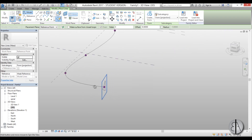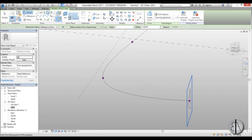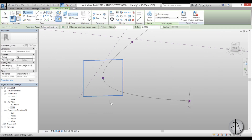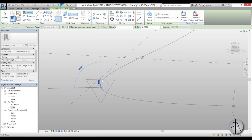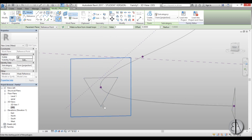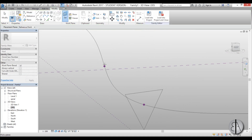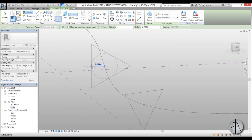For the second point, set the reference plane there. Instead of pulling right, I'm going to pull it up. I'll go to Reference Point and change the angle by 90 degrees.